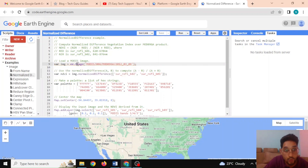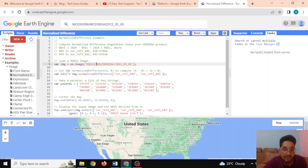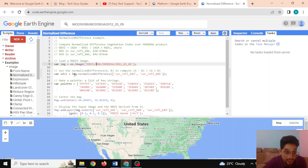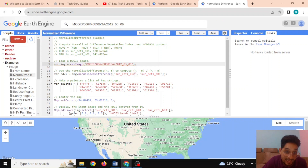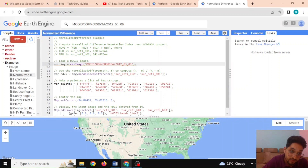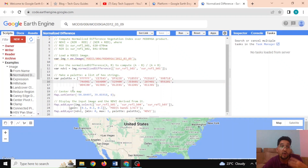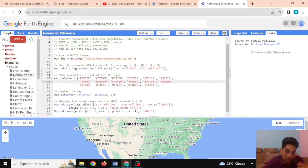We define the variable 'image' using the API to access the MODIS data. Then we define the NDVI, which is calculated using 'image.normalizedDifference()'. This takes surface reflectance band 02 (NIR) and surface reflectance band 01 (red). The normalized difference is calculated, and for displaying it we also define a palette with colors in hexadecimal values.